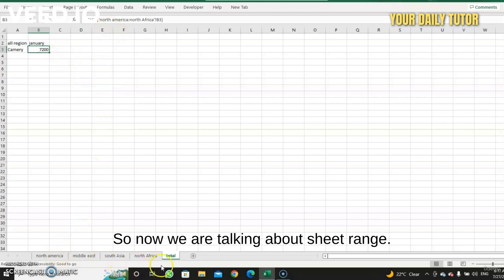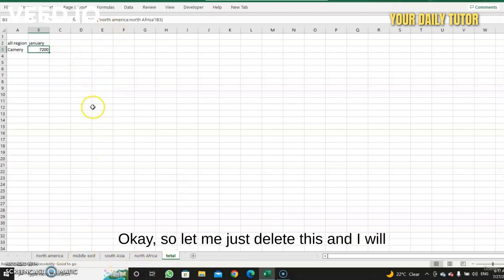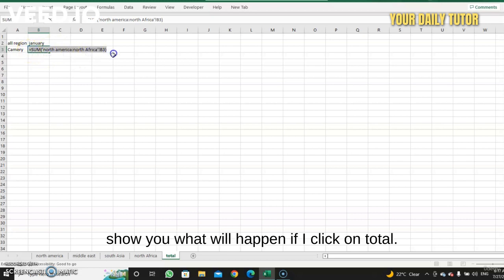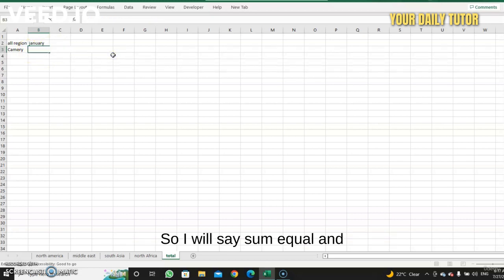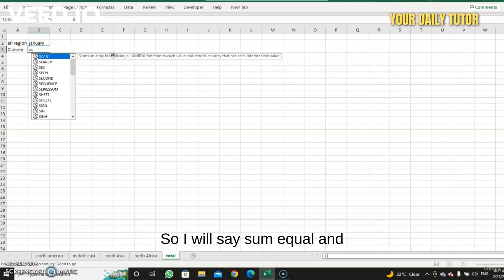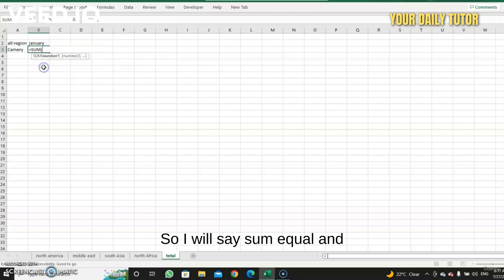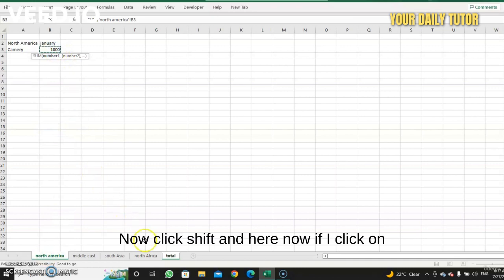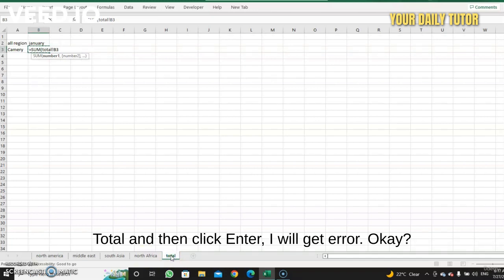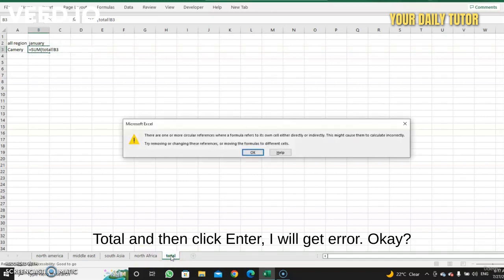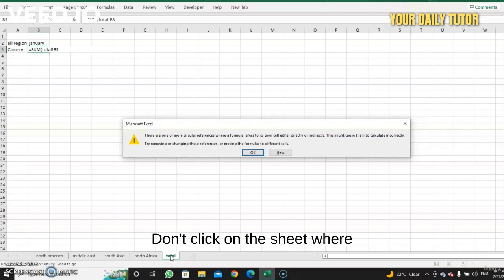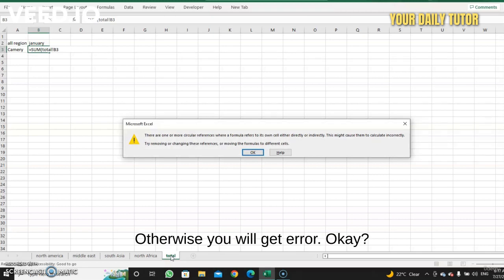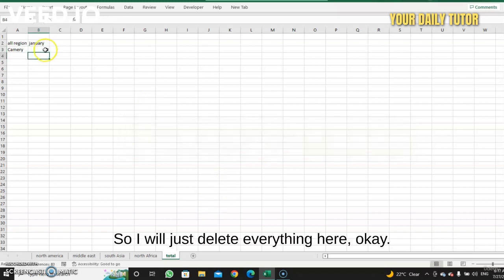Okay, so let me just delete this and I will show you what will happen if I click on total. So I will say SUM equals, and then I go to the first sheet, click here, now click Shift, and here. Now if I click on total and then click Enter, I will get error. Okay, so be careful, don't click on the sheet where you have your formula in it, otherwise you will get error.